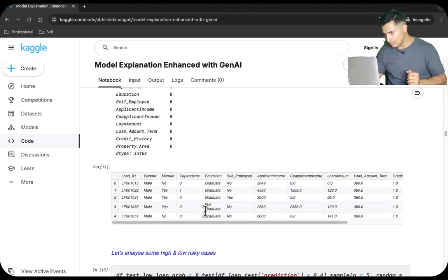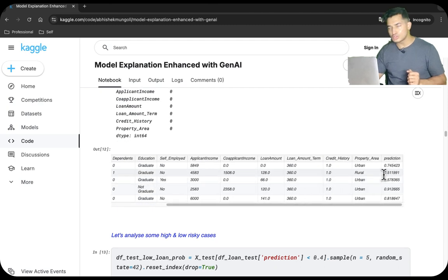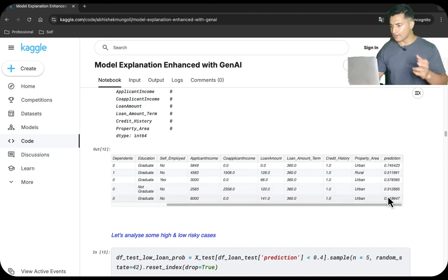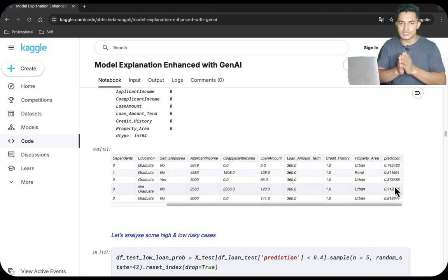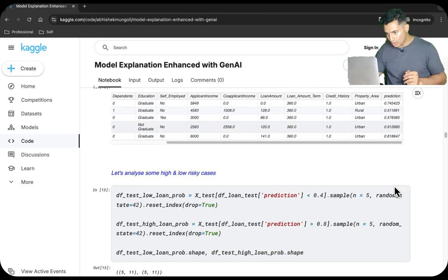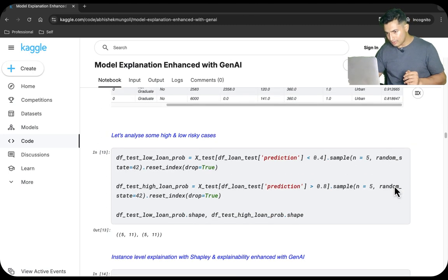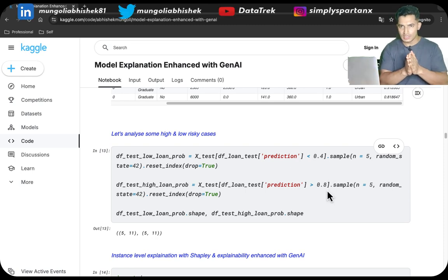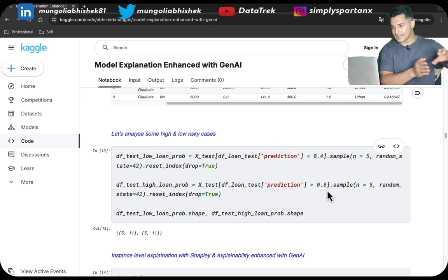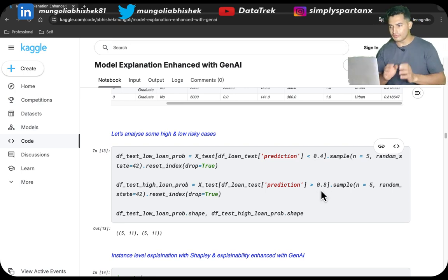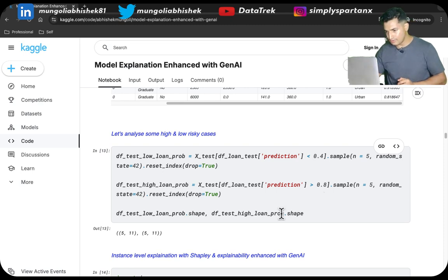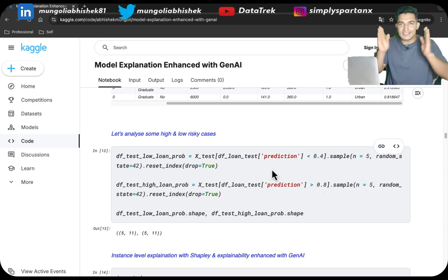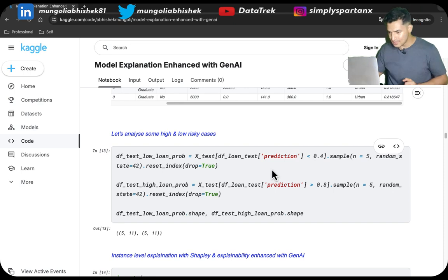We have predicted for new applicants the probability with which we should provide them a loan. High probability means yes, we can provide them the loan — there is not much risk. Low probability means there is risk. Now we will analyze some high and low probability cases at the instance level, and explain in simple language to the stakeholders what the model has learned.